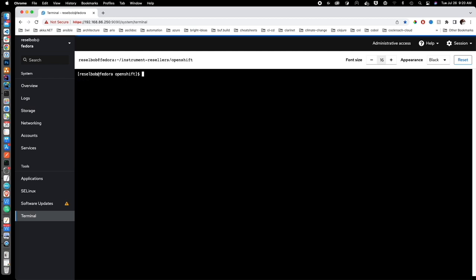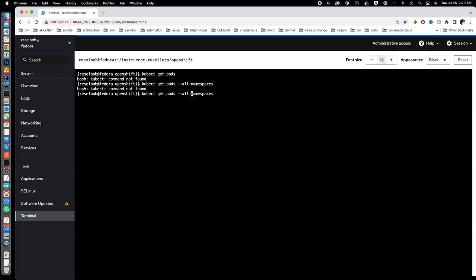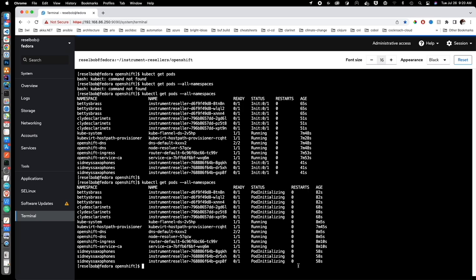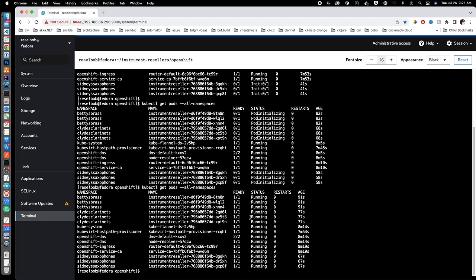Let's see what's going on. Running kubectl get pods finds nothing, because remember all the pods for the deployment were put into distinct namespaces. So let's do kubectl get pods with all namespaces. You can see that in the namespace Betty's Brass the init containers are running, in Clyde's Clarinets the init containers are running, and in Sydney's Saxophones the init containers are running. The pods are initializing — it takes a little while to spin up. Checking again — everybody's running. The tenants have been installed.